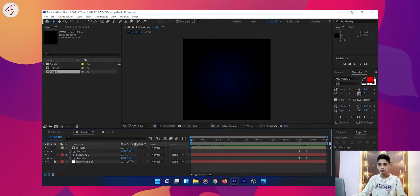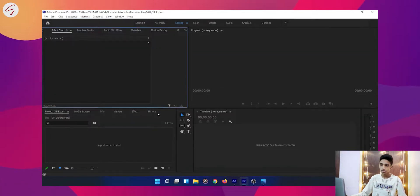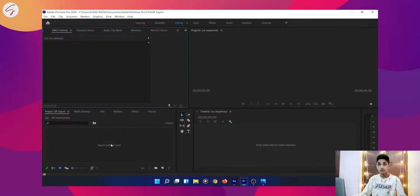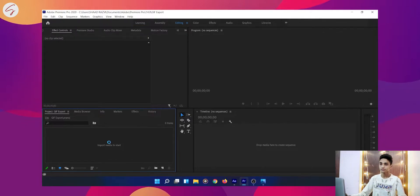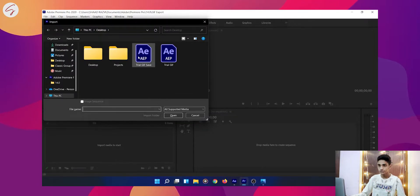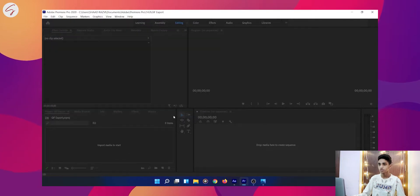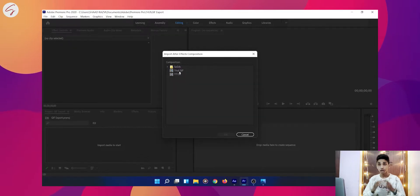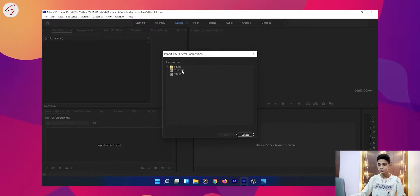Now you will have to open your Premiere Pro. I have opened my Premiere Pro — this is a new project. Now I am going to import my saved After Effects file, so just click Ctrl+I. Select your project file, which is 'Trial GIF'. Click on Open. Now you will have to select your composition in which you created your GIF — I am selecting 'Trial GIF' — then click OK.